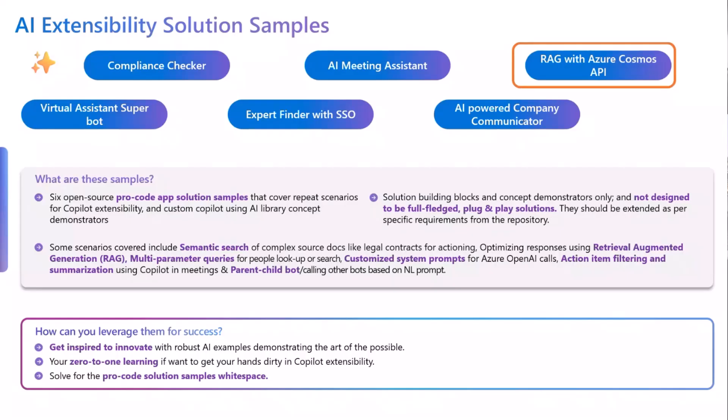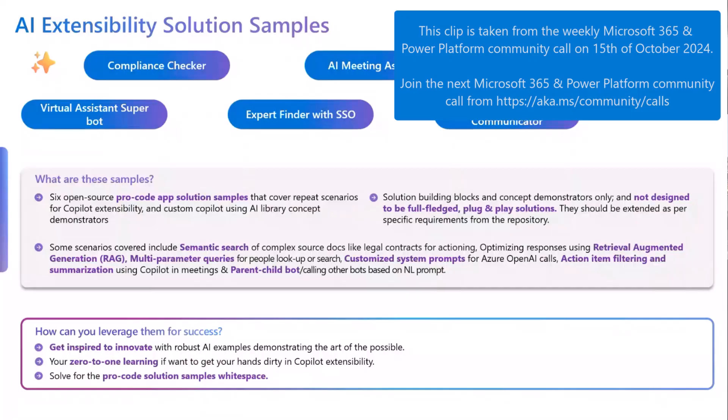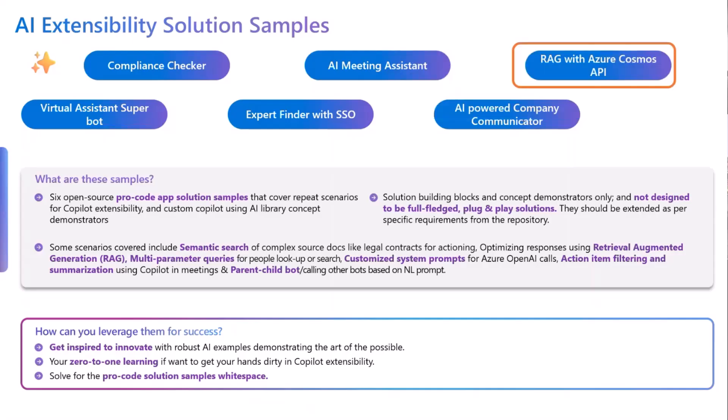Hello everyone. My name is Manoj Kumar. I'm a product manager and I primarily work with customers on their AI extensibility solutions. First of all, super thanks to everyone for joining this call.